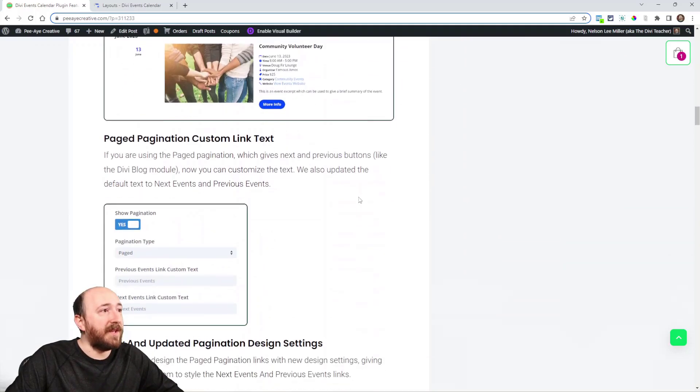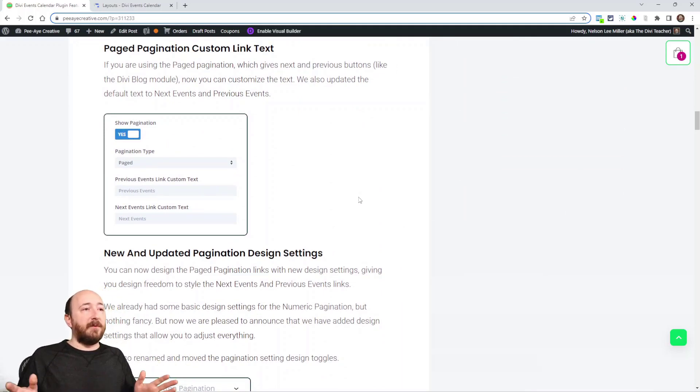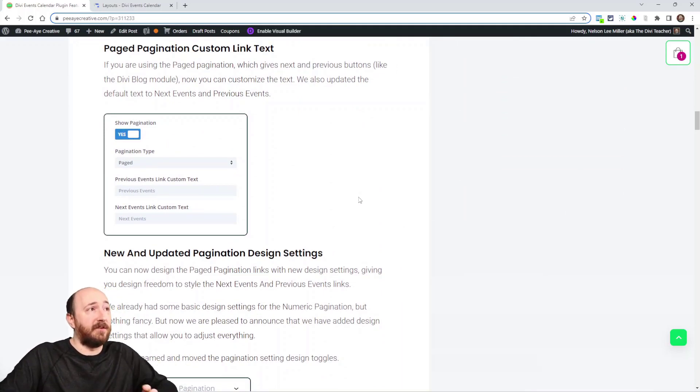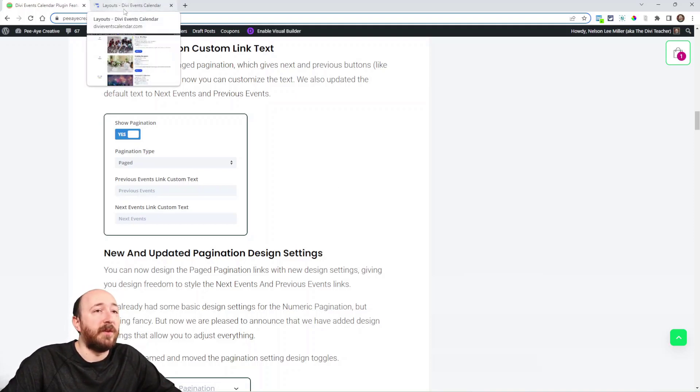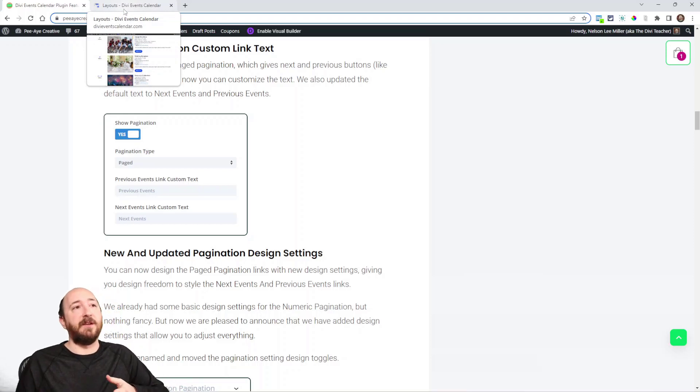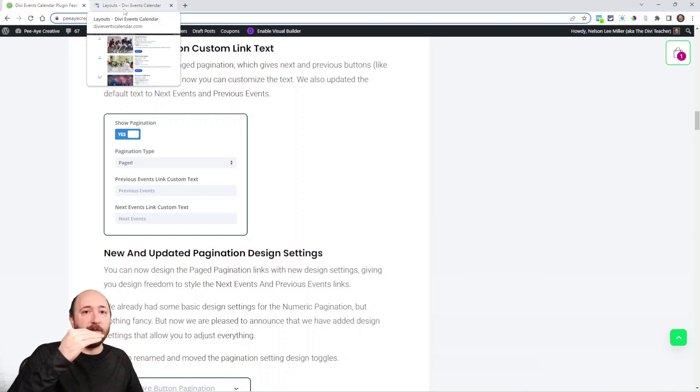Next, pagination custom text. We added a whole bunch of improvements to the pagination. When you're using the Events Feed module, there's times where you have so many events that you want to have pagination. We have a load more button where you have some events and you click load more.